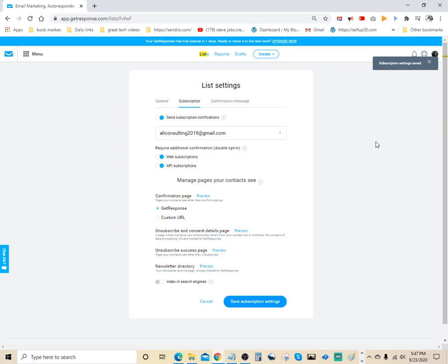So what we just did right now, we turned off, we disabled the double opt-in feature for that list.